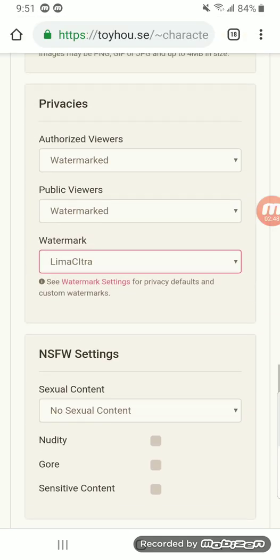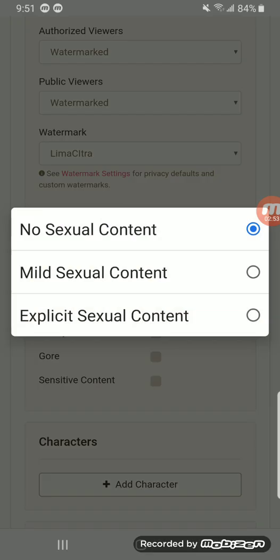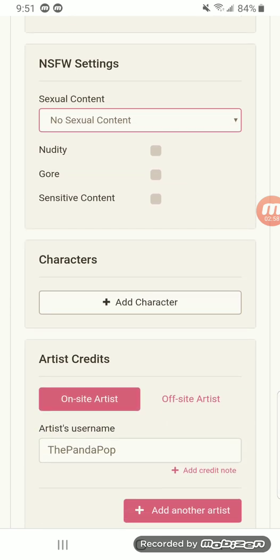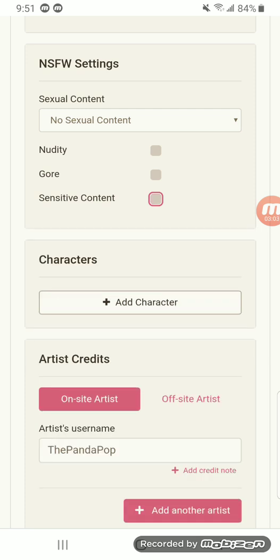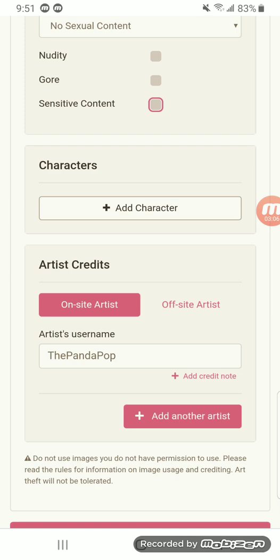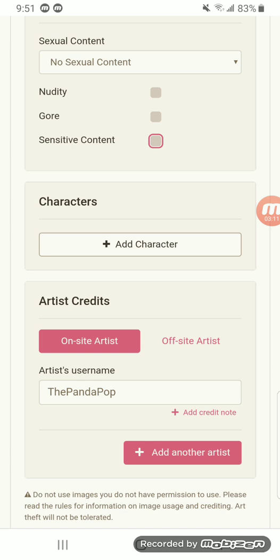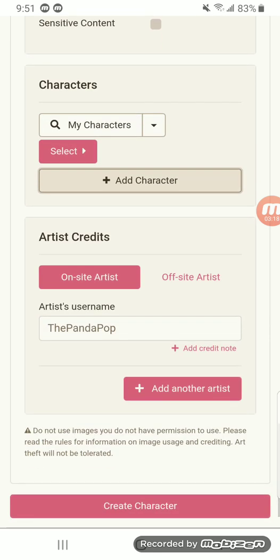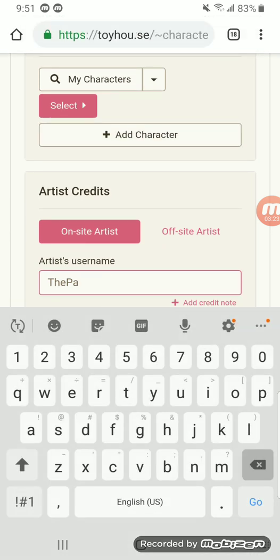Next would be your NSFW settings, which covers any sexual content, nudity, gore, or sensitive content — I believe sensitive content would be things like self-harm in an image or similar. Add Character: if you bought two characters on one image, you would just add your other character so you don't have to upload the image twice. And then Artist Credits is just the artist credits.